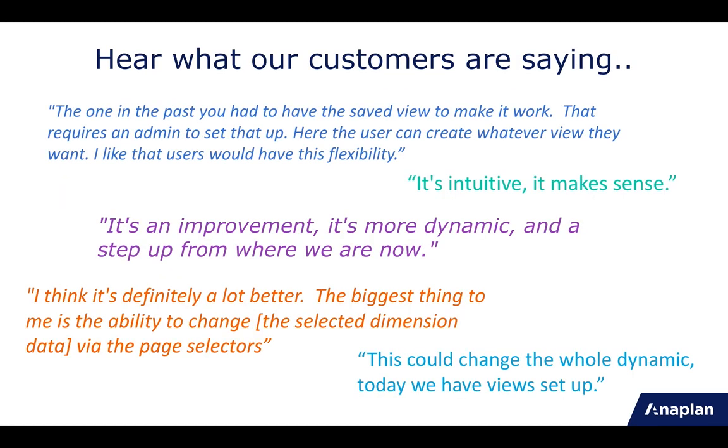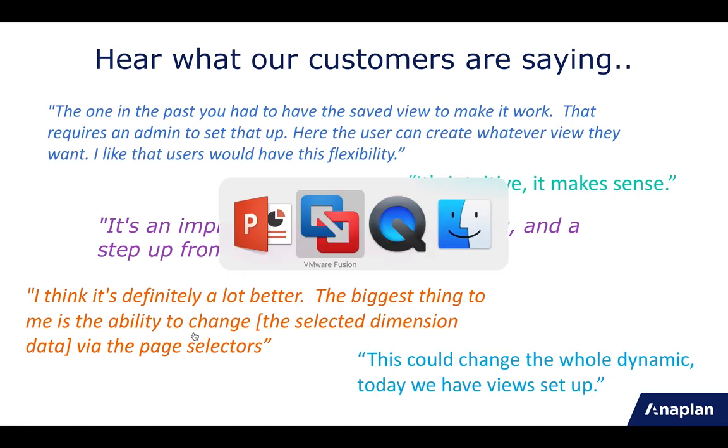Just to give you an idea of the feedback that we had during our beta, the intentions are being met with the intuitive design, the more dynamic interaction, and the increased flexibility. So I hope you enjoy the new Excel add-in, and I look forward to hearing your feedback.